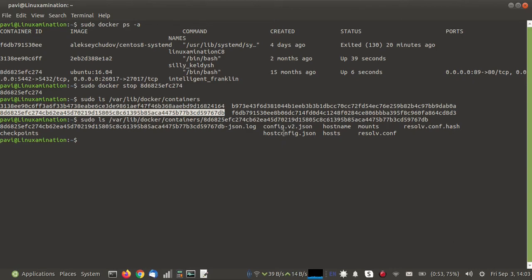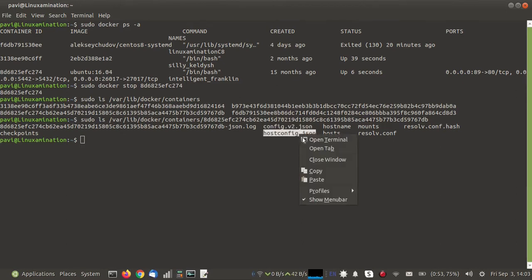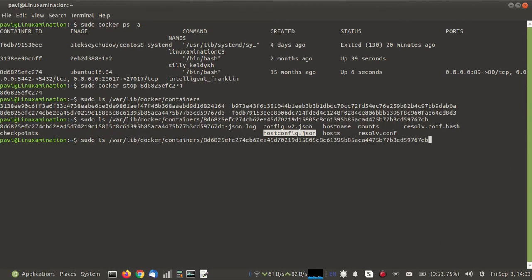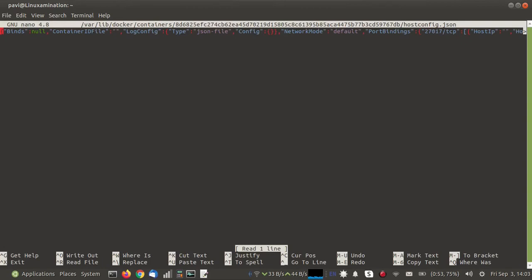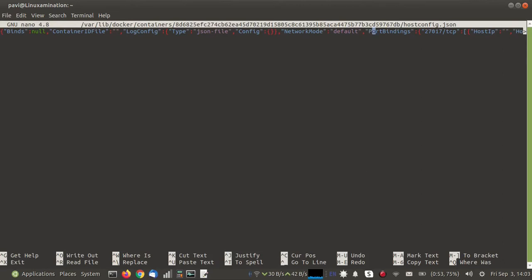Here two files are available: one is 'hostconfig.json' and another is 'config.v2.json'. First, we are going to update 'hostconfig.json'. Here you need to find the section called 'PortBindings'. Inside this you will find all the open ports as well as the mapped ports of the host system.